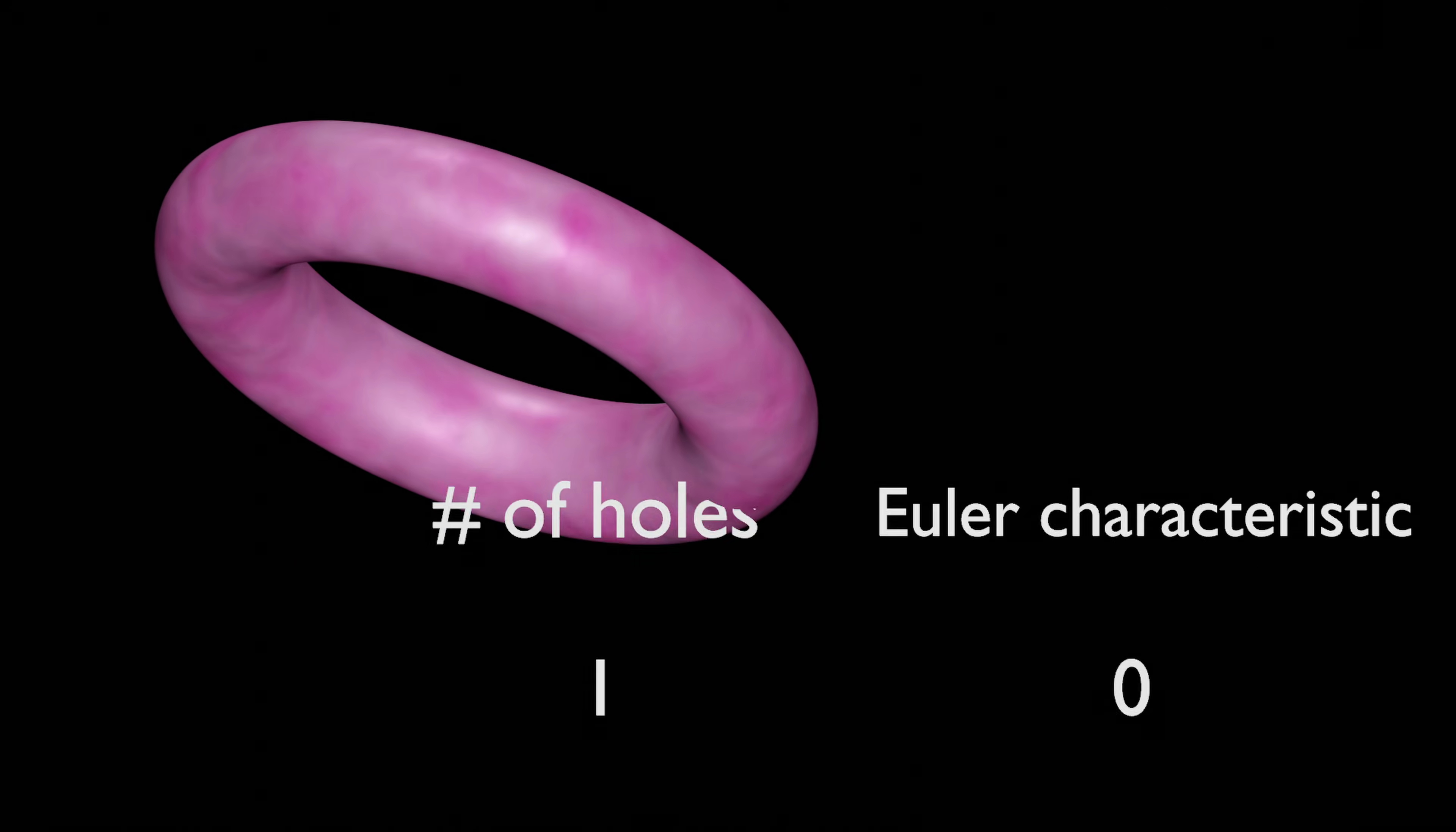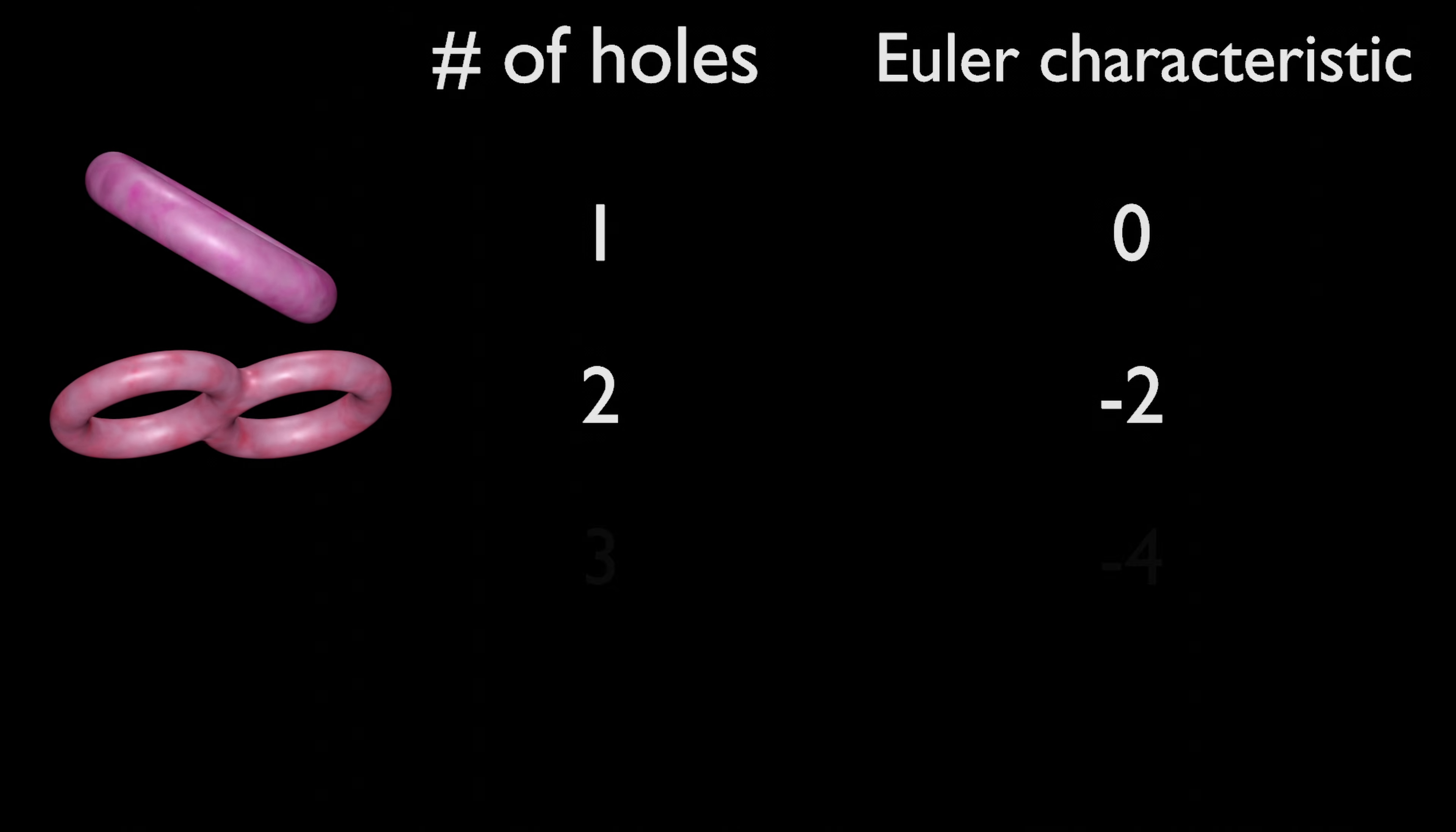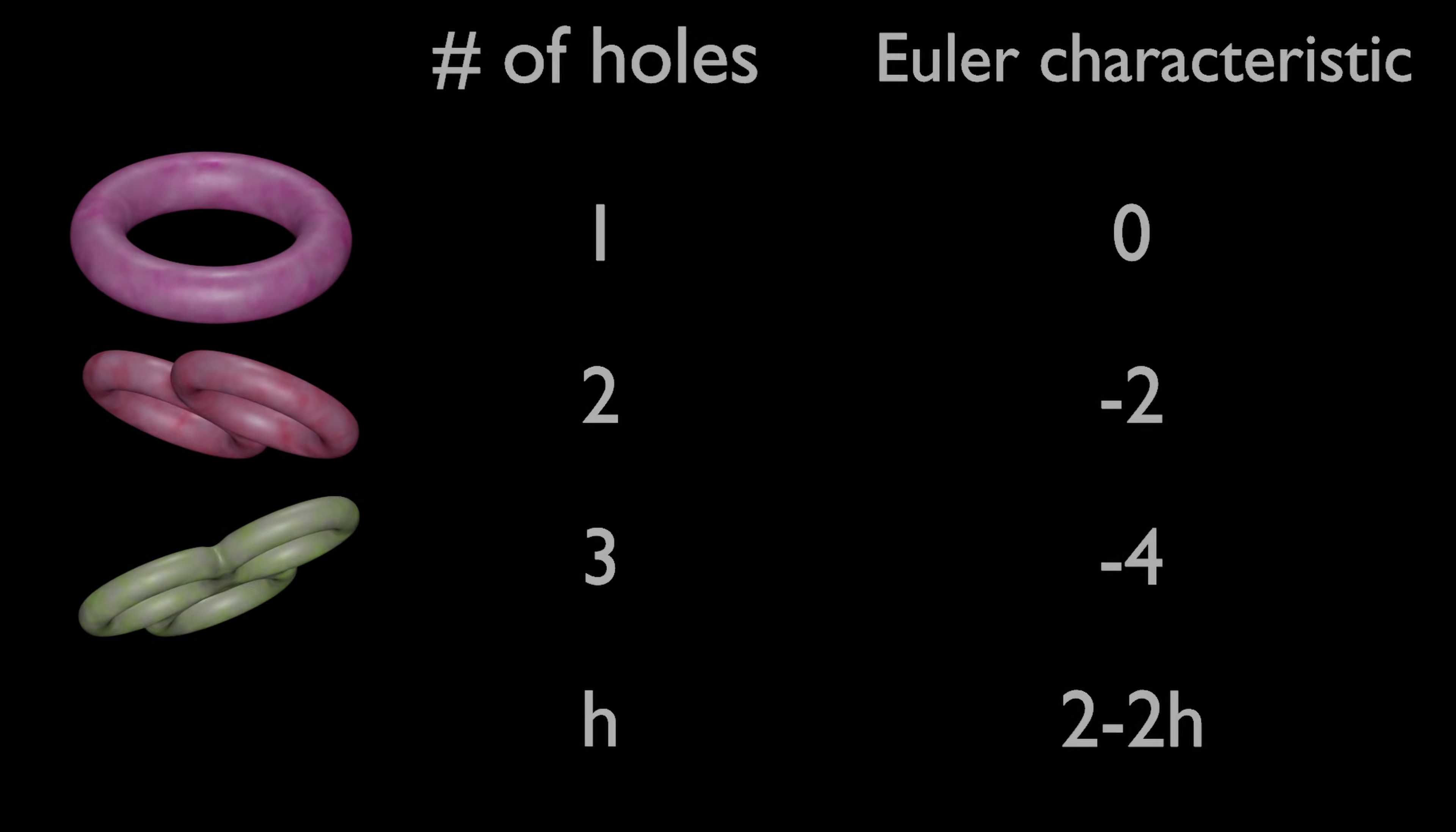At this point, it appears that any object with one hole has an Euler characteristic of 0. For objects with two holes, the Euler characteristic is negative 2. For three holes, it is negative 4. In general, an object with H holes will have an Euler characteristic of 2 minus 2H.